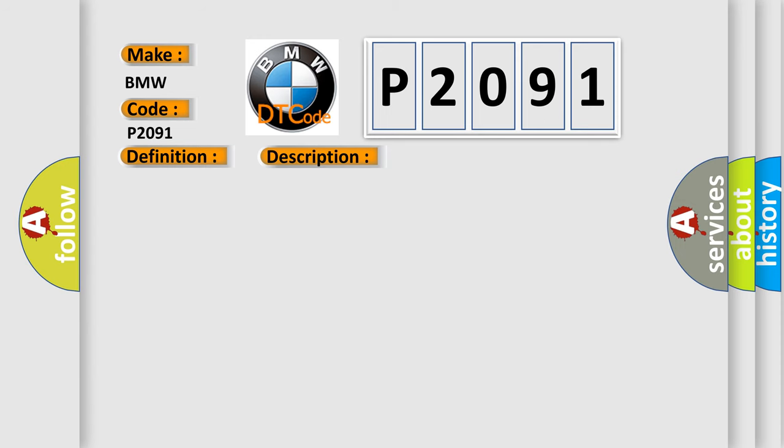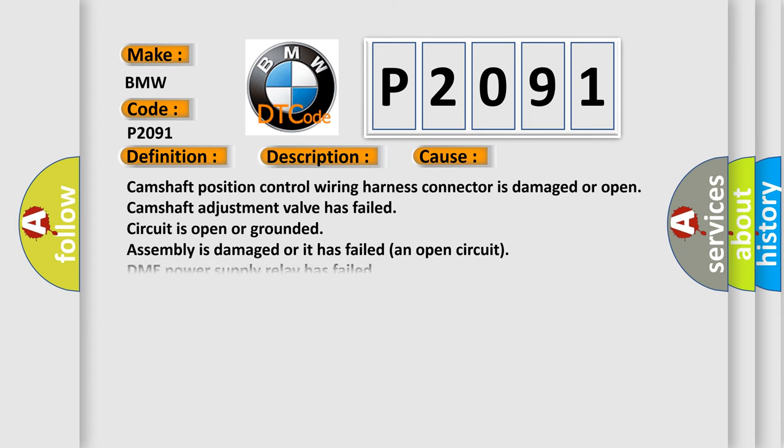This diagnostic error occurs most often in these cases: Camshaft position control wiring harness connector is damaged or open, Camshaft adjustment valve has failed, circuit is open or grounded, Assembly is damaged or has failed (an open circuit), or DME power supply relay has failed.